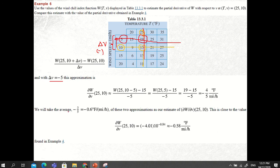Taking the average of the two approximations, −2/5 and −4/5, we get −3/5 = −0.6 degrees Fahrenheit per mile per hour as our estimate. This is close to the value calculated in Example 4 using the actual partial derivative formula, which is approximately −0.58.